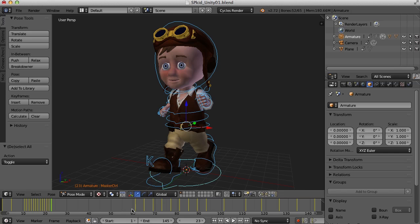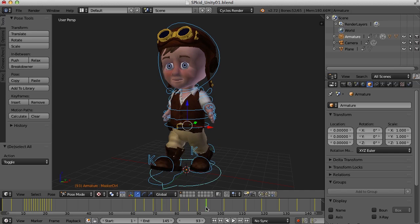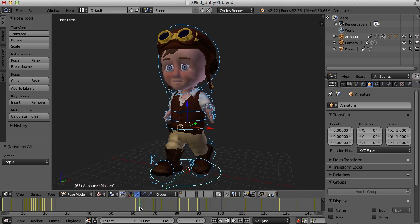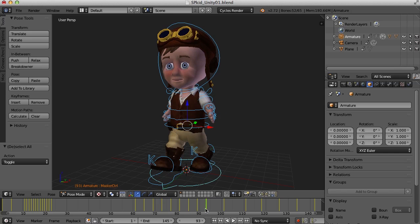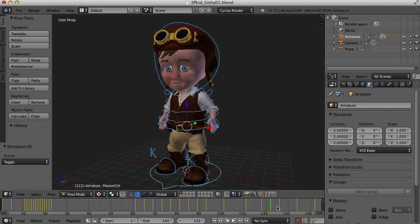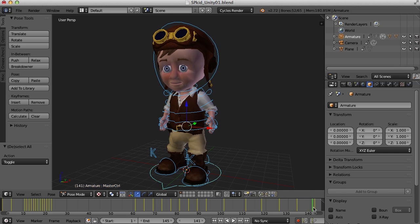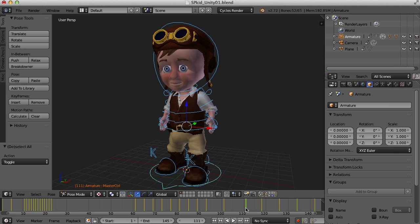I've also got a walk cycle here. I'm not going to use that in Unity, I'm just going to use the run and the idle. But up here I've got the idle animation and that's from frames 111 to 141. Now I've just jotted these numbers down on a piece of paper so I have them because I'm going to need to know where the cycles are on the timeline here once I get it into Unity.